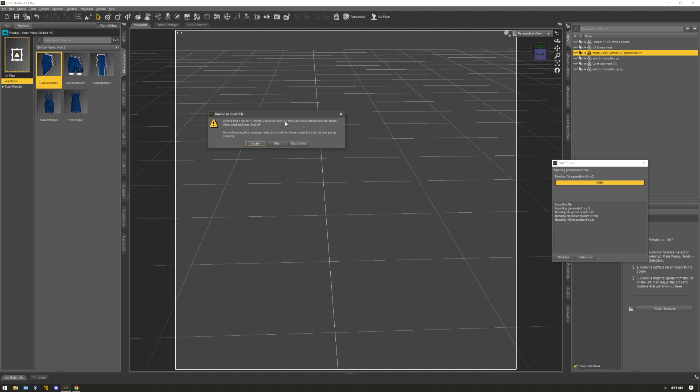This path here is just the location of my poser that I had installed on my computer. So I'm not going to really see that on the zip file. But I will see a runtime folder. I will see a libraries folder in that runtimes folder for this product inside the original zip.